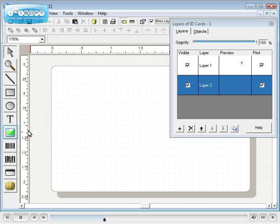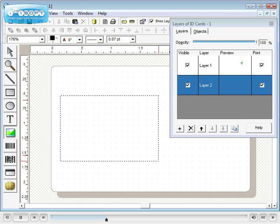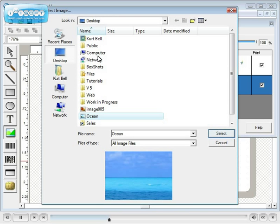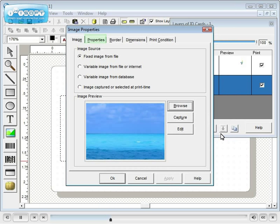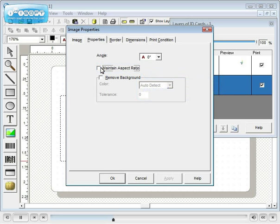Click the image tool and draw an image box. Select fixed image from file. Browse and select the image file. On the properties tab, uncheck maintain aspect ratio and click OK.